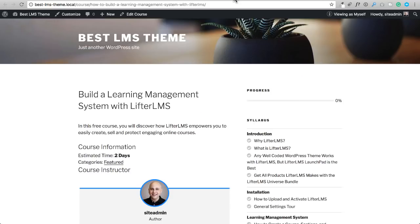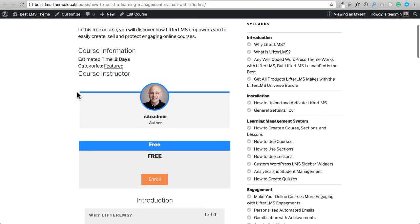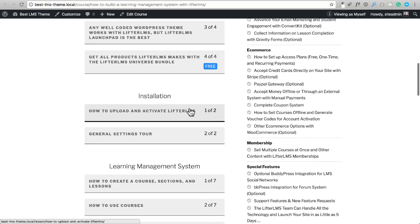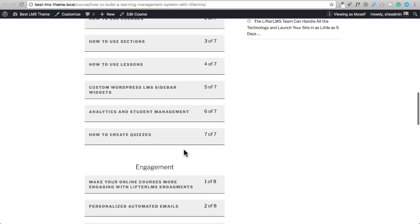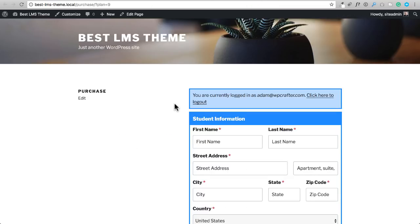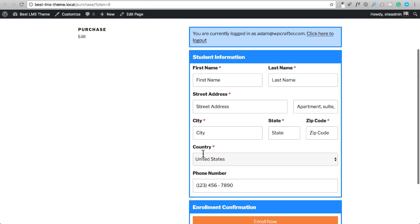This is how LifterLMS looks in the default WordPress theme. You can see the syllabus here in both short and longer format. It looks fine, but it's not really on brand — there are no easy options to change the colors and styling. Here's what the checkout page looks like — it's showing blue.